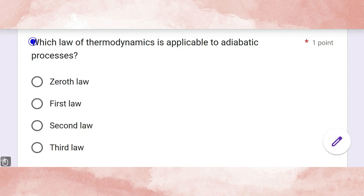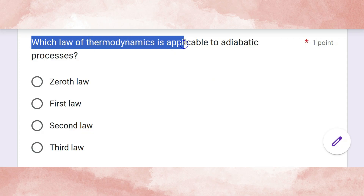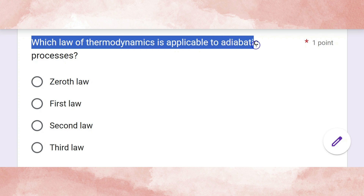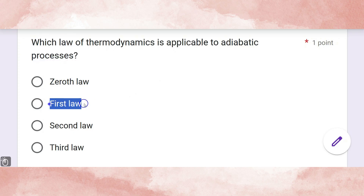Which law of thermodynamics is applicable to an adiabatic process? The correct answer is the first law.